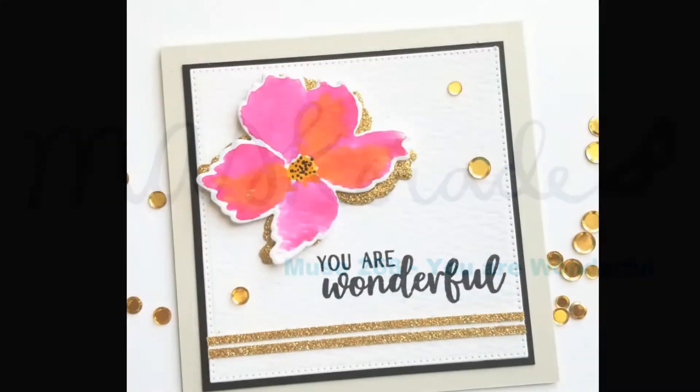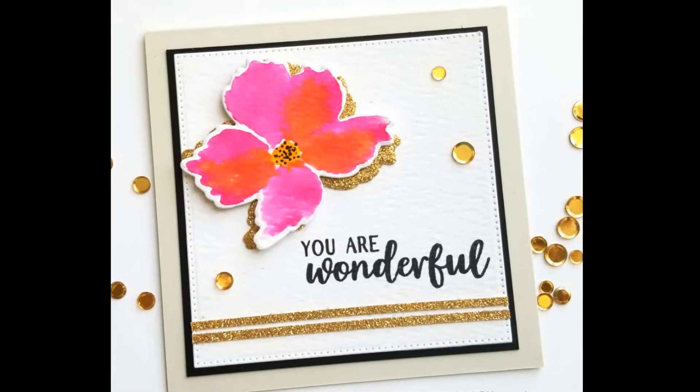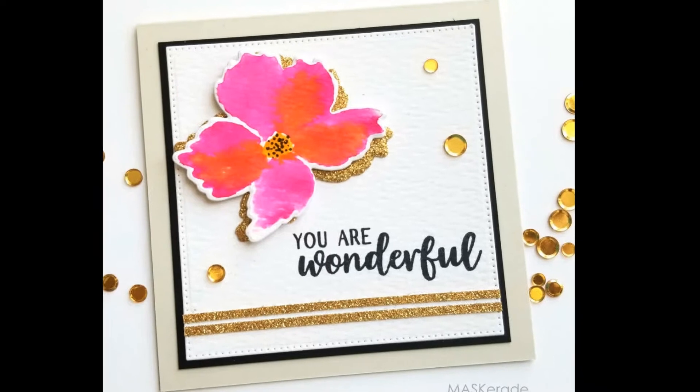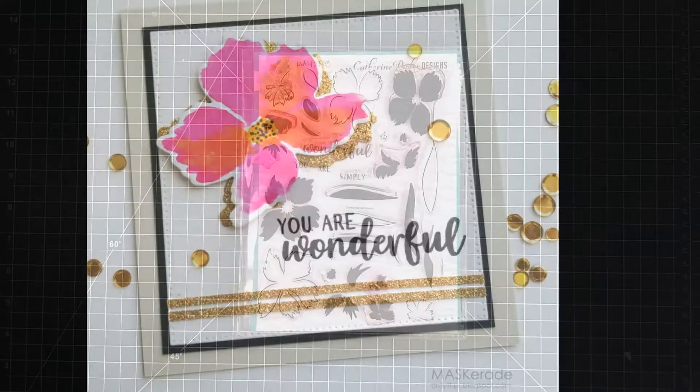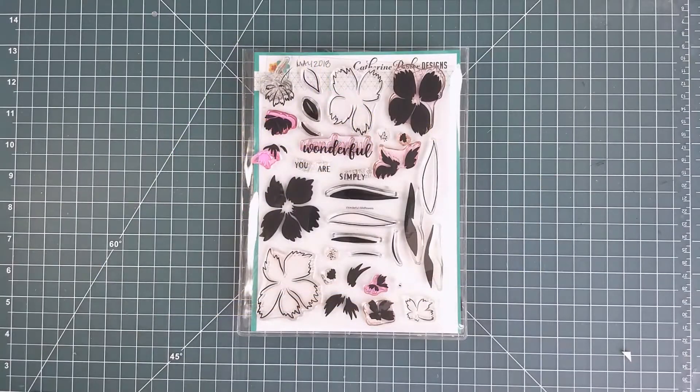She made a beautiful inspiration card and I focused on her floral theme, her colors and her gold accents.